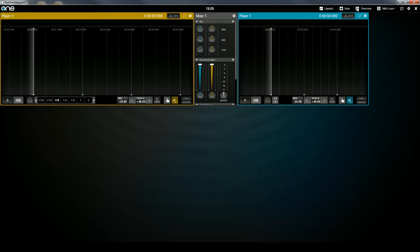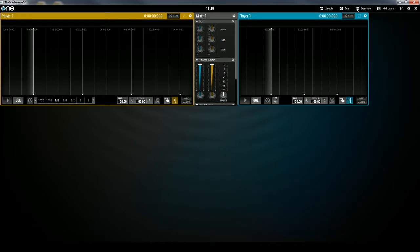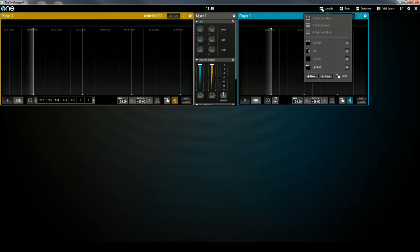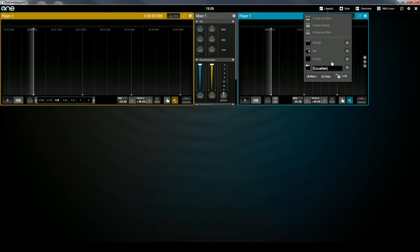And now that I'm happy with my glorious layout of two players, one larger than the other, and a simple mixer in the middle, I can then click on the Layouts option. And I can then double click on the name of this layout, so I'll call it Excellent because it is so awesome.